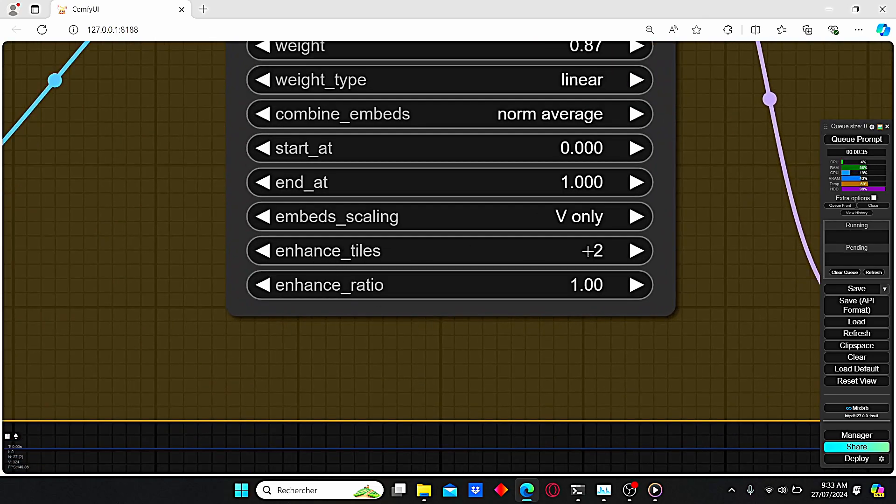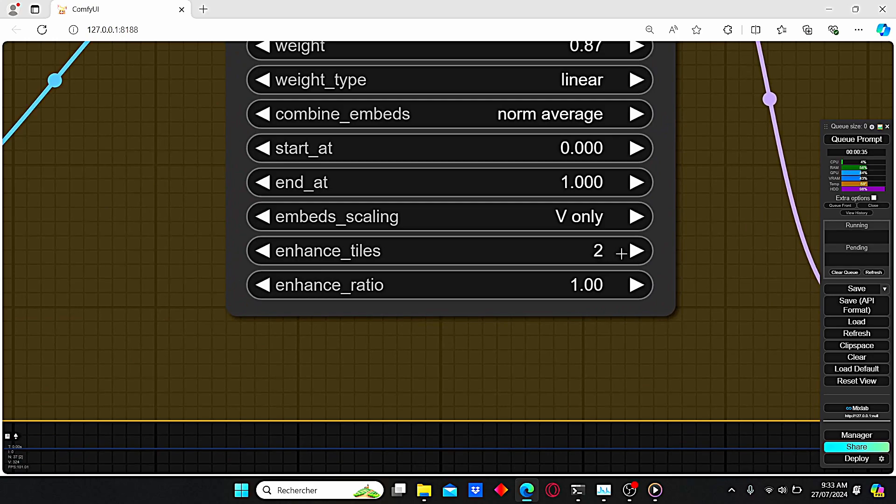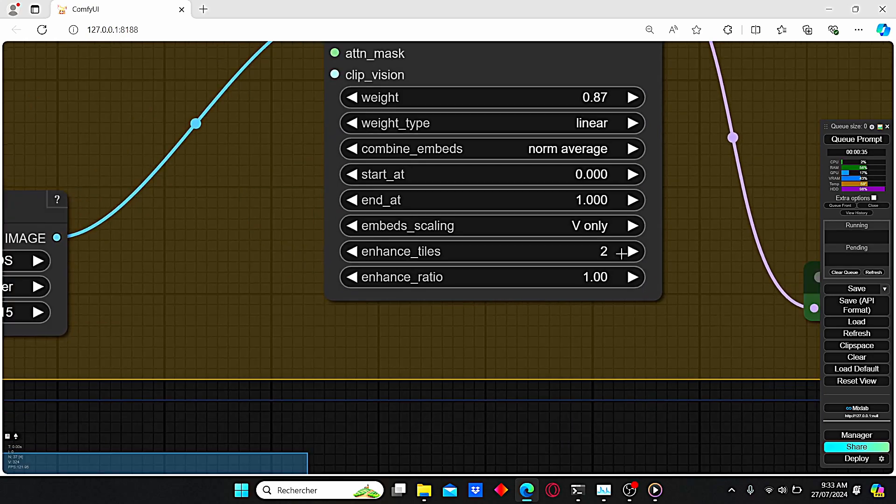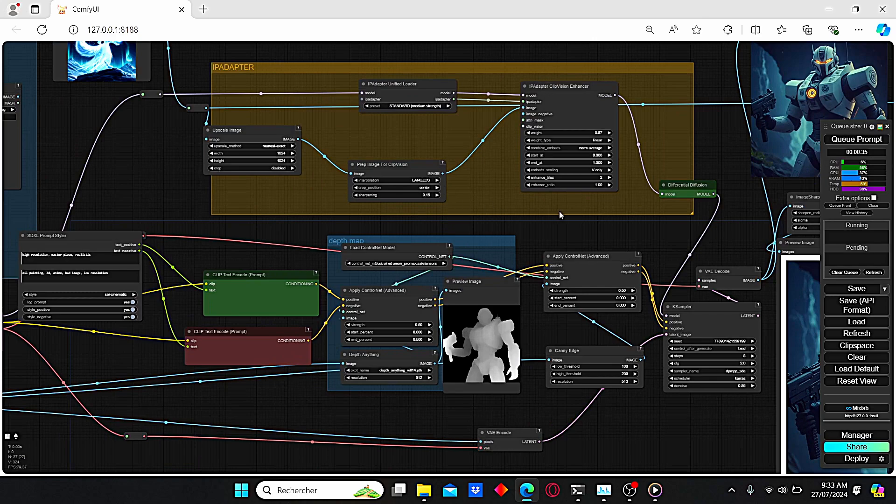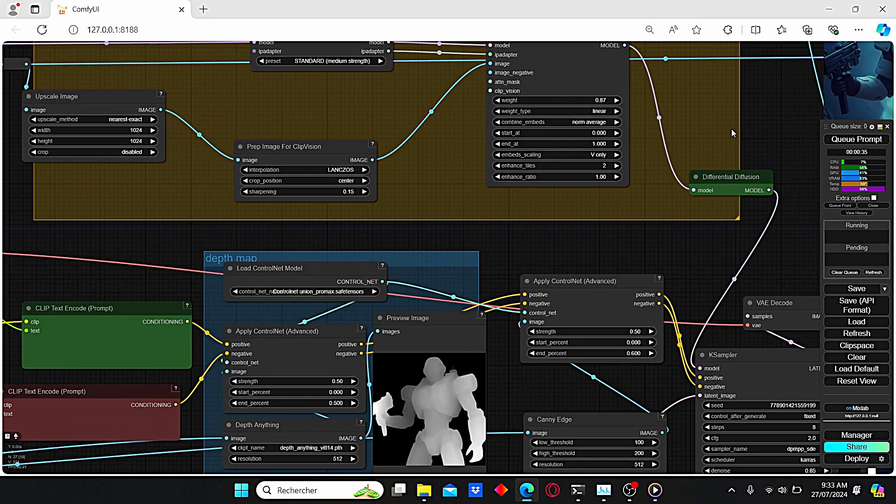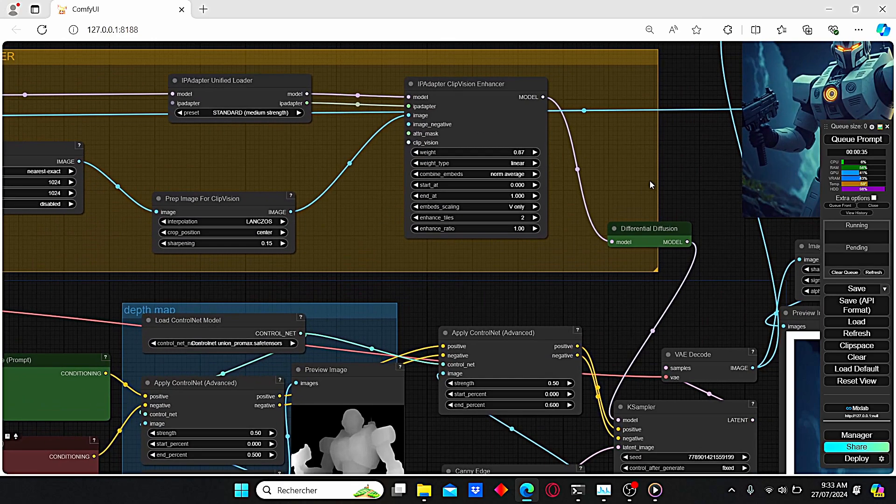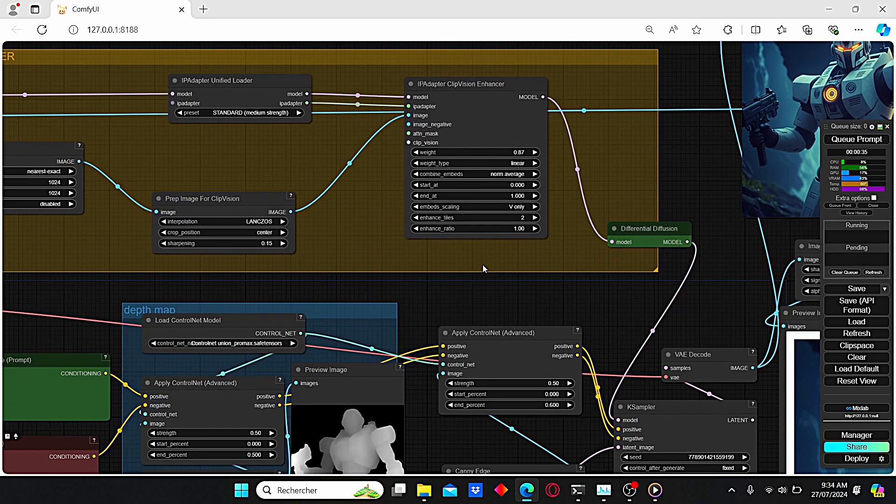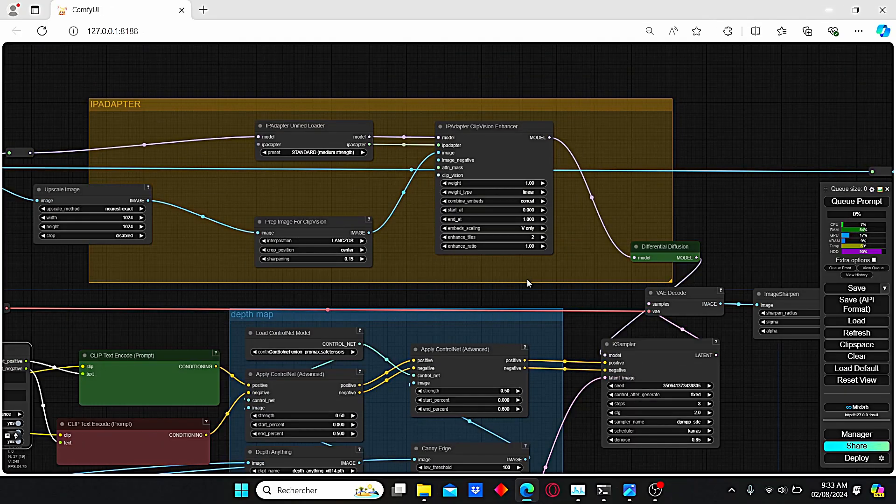We also have the enhanced style parameters that we can change and play with to obtain different results. Now that we have a clear idea about this Clip Vision Enhancer, let's dive into the test.